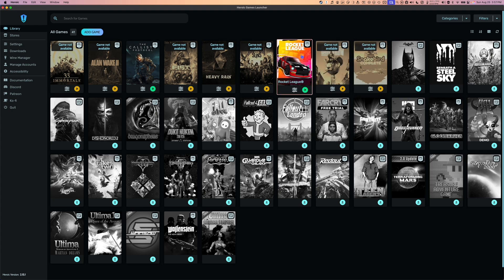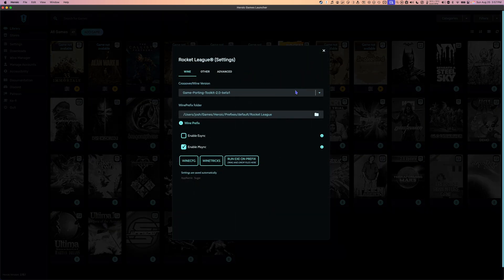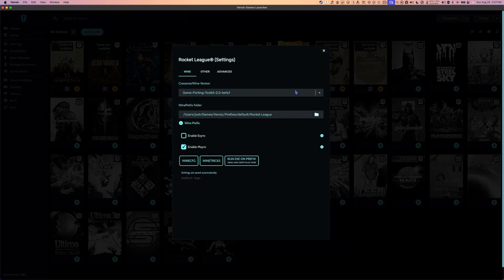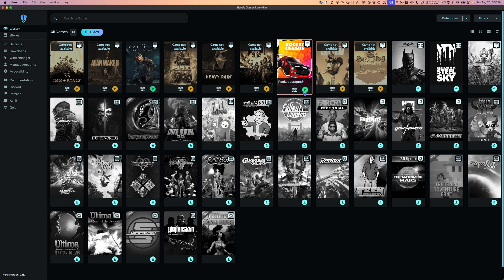Once Rocket League is finished downloading, click the little settings button and choose the way you want to run the game. I'm going to use Game Porting Toolkit 2.0 and see how that does. Make sure to enable M-Sync for best performance. Once everything looks ready, exit out of the settings and click play to launch the game. Take note that when you launch the game, you might get a black screen for about a minute or so, but give it a few moments and the game should launch.